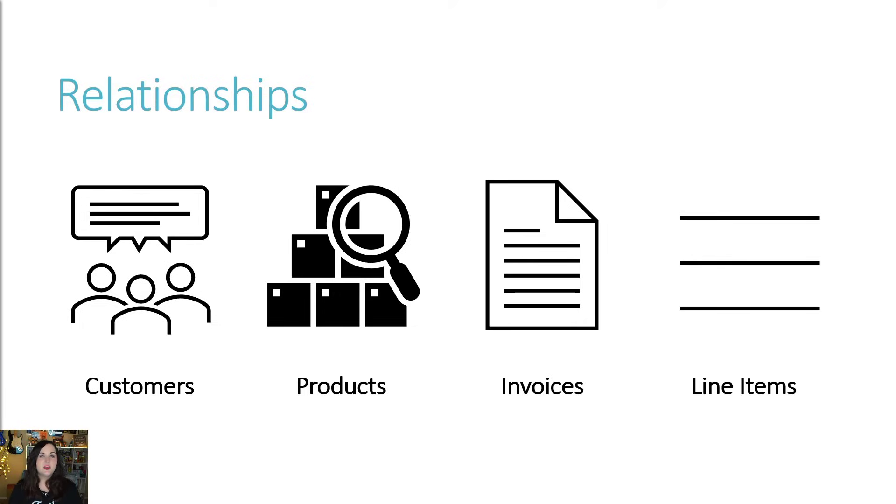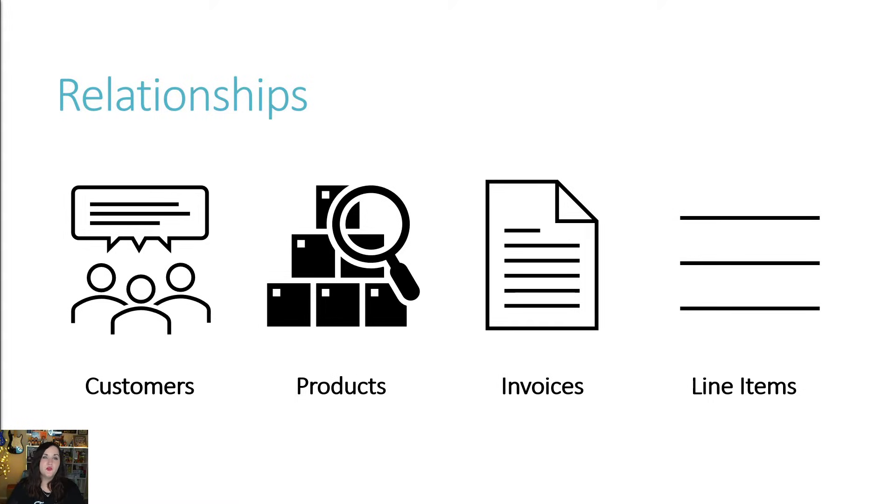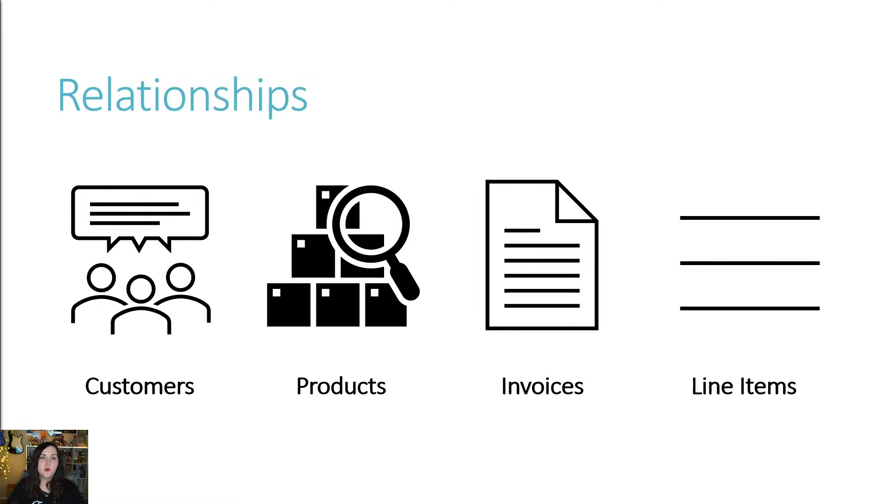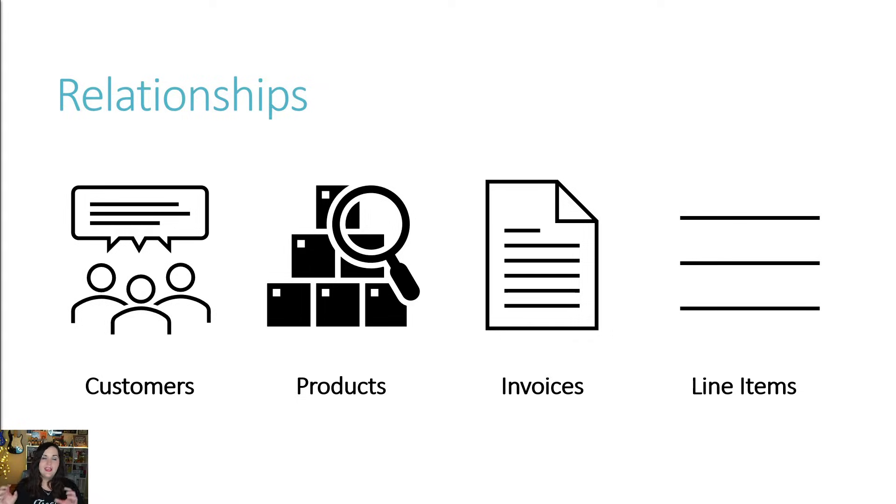Say we want to create a system to manage sales orders. Well, to do that, we're going to need to track a few pieces of information. First, we're obviously going to need somewhere to store information about the products that we're selling. Then we probably need to have some kind of way to store information about who we're selling those products to. Who are our customers? Then when we give customers a way to order products, we're going to need to be able to generate and store information about invoices. And those invoices should contain information about line items of what products that customers ordering. Now, this is a fairly complex system.